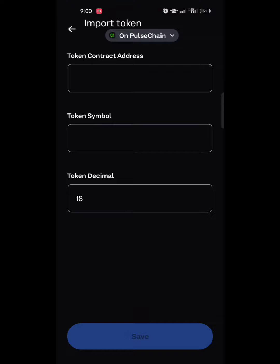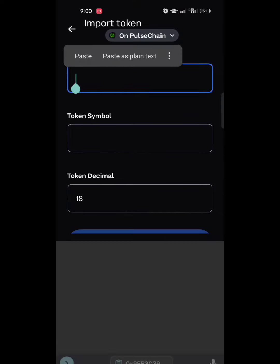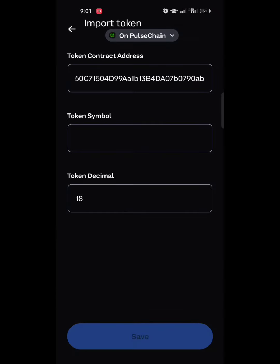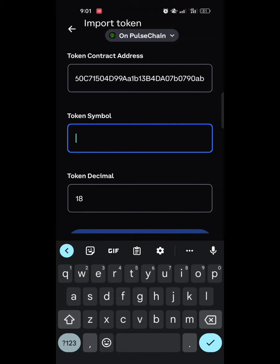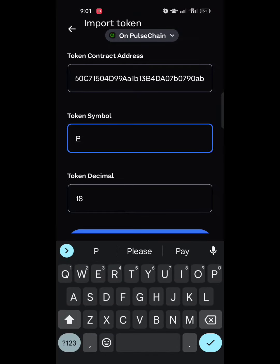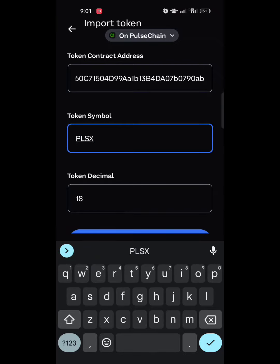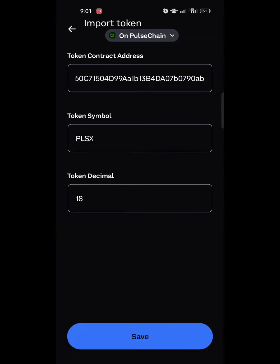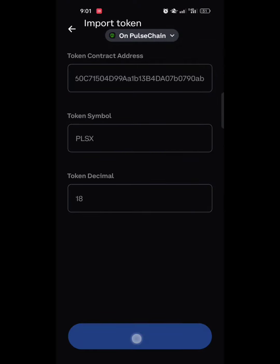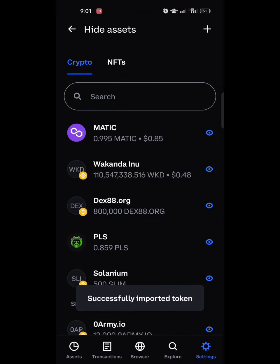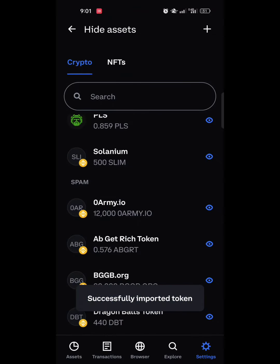When you click the plus button it gives you the option to import a token as a custom token. Make sure the network shown at the top under Import Token indicates PulseChain. Paste the contract address. The token symbol for PulseX is PLSX and the decimal is 18. Once you've entered this information, click Save. Then scroll down to see your PulseX token.